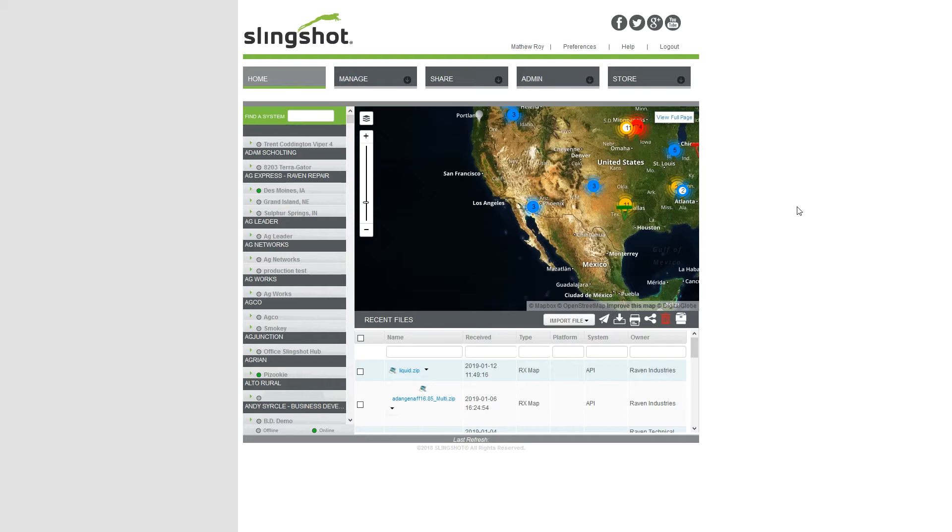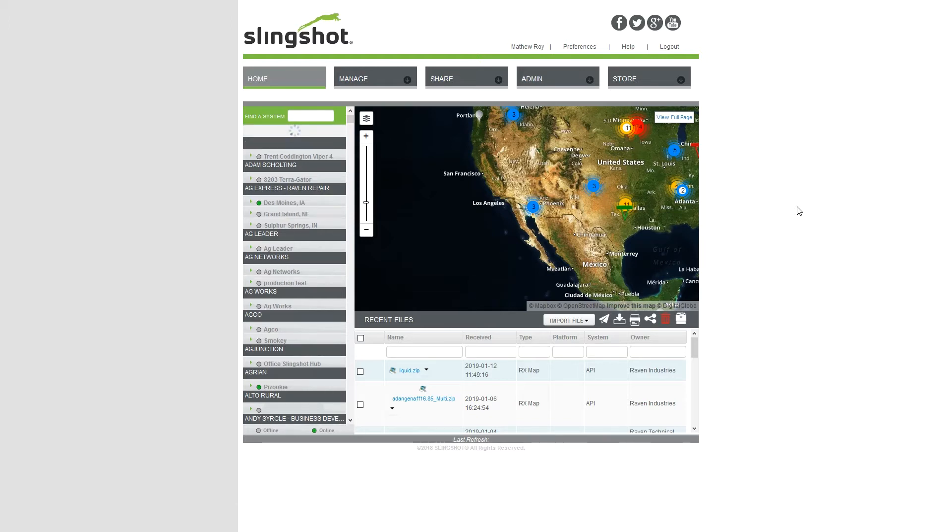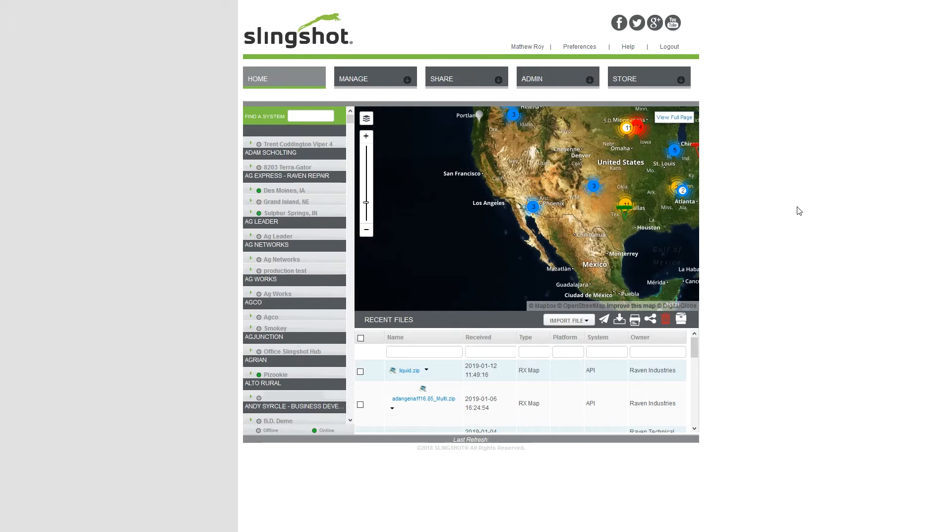In this group of videos, we're going to go through the different parts of the job generator section of the Slingshot website. Just know that with website development, the buttons, locations, names, anything like that could possibly change in the future. So right now we're just covering it as it is today.